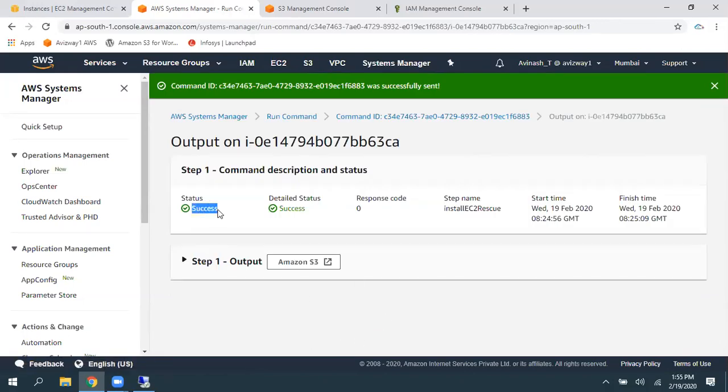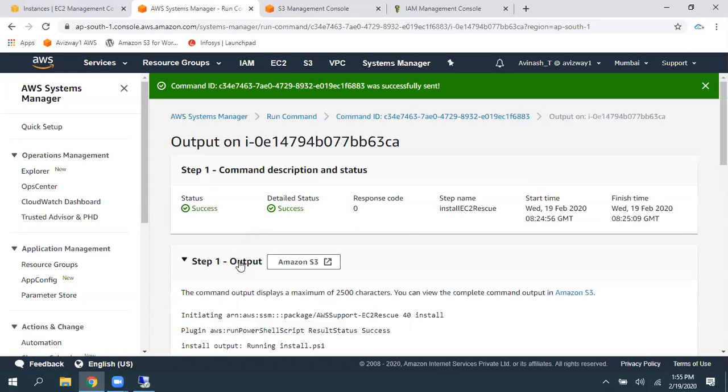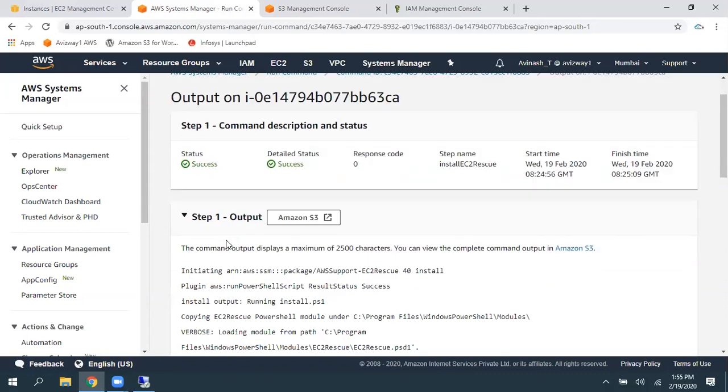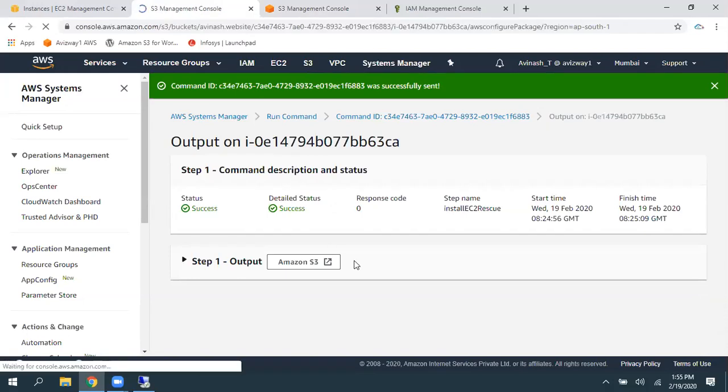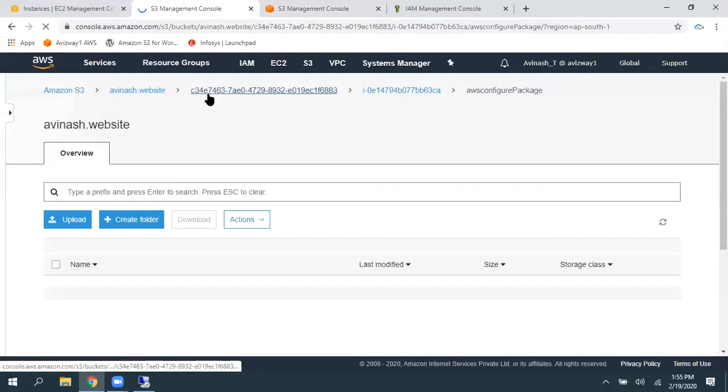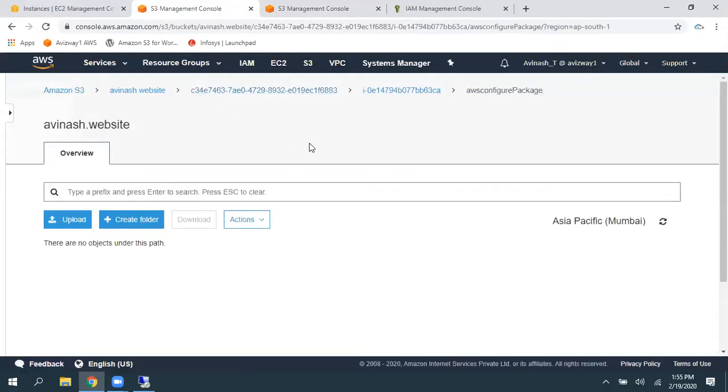See, it is showing as success. And here is the output. So, you can just click on Amazon S3. It is going to take us to Amazon S3 bucket.